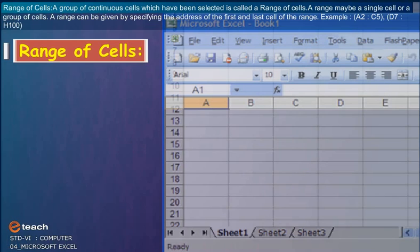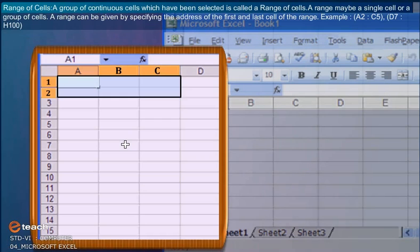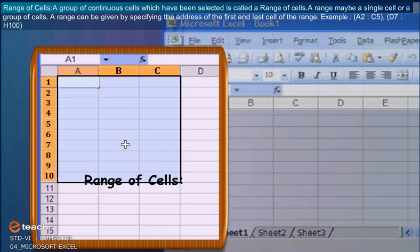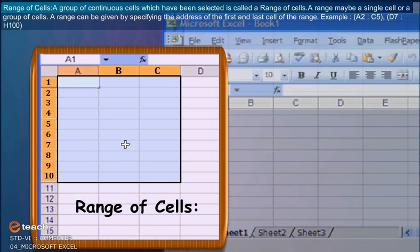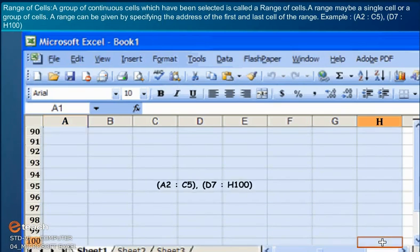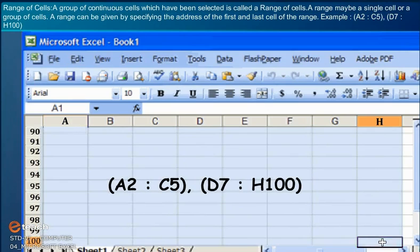Range of Cells: A group of continuous cells which have been selected is called a range of cells. A range may be a single cell or a group of cells. A range can be given by specifying the address of the first and last cell of the range. Example: A2:C5, D7:H100.